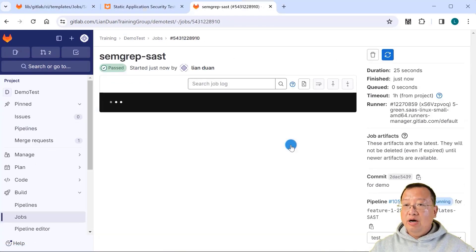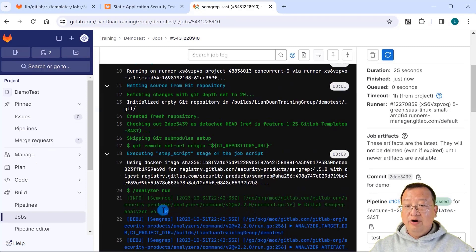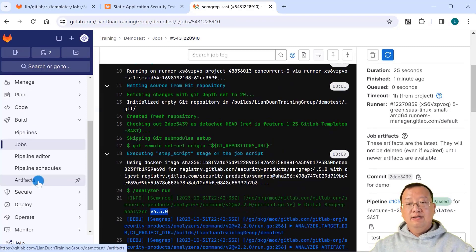Open the job. The analyzer log is in debug level, and the version is 4.5.0.